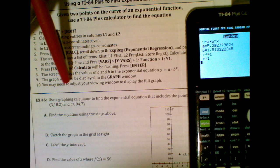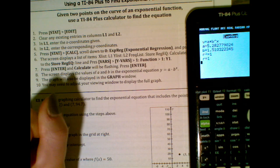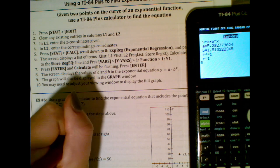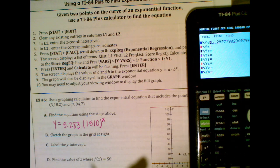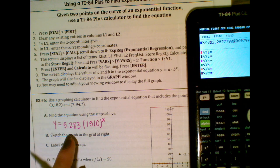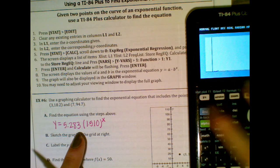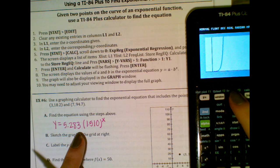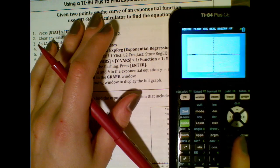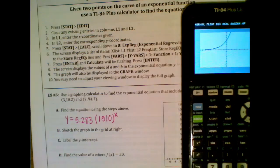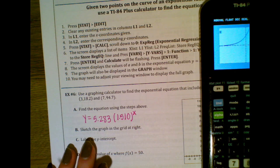The graph will be displayed in the graph window. The equation is y = 5.283 × 1.510^x. If you hit Y= you'll notice the equation is already in there. If you hit ZOOM 6 you can see the graph displayed nicely. That's how you store the equation in your calculator using the VARS button.